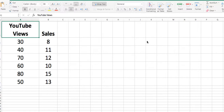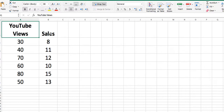Let's get started. You have two columns here, column A and column B. In column A, I have YouTube views — the number of views. And over here in column B, I have sales. What I'd like to determine is whether sales is dependent upon the number of views on YouTube. So sales will be my dependent variable, and views will be my independent variable.